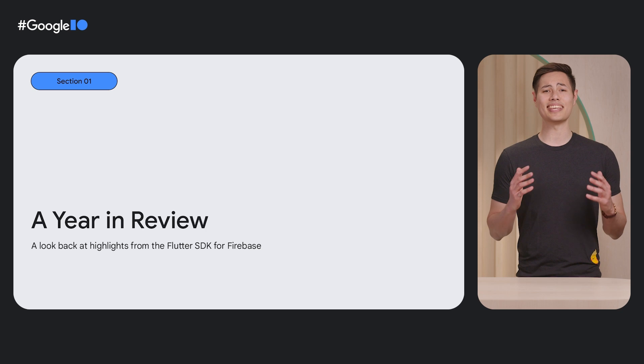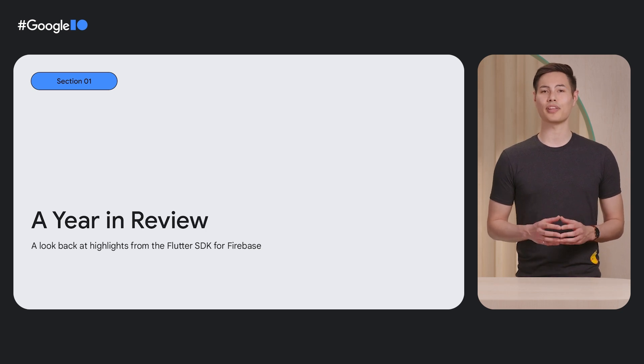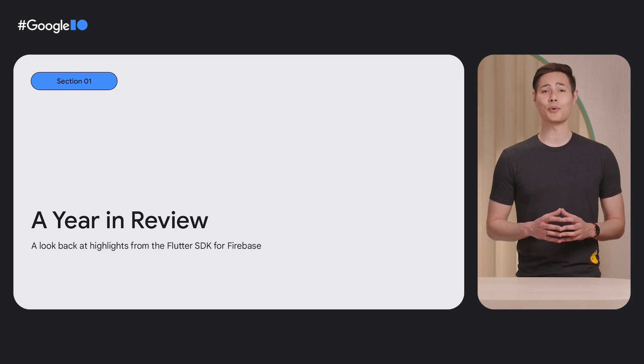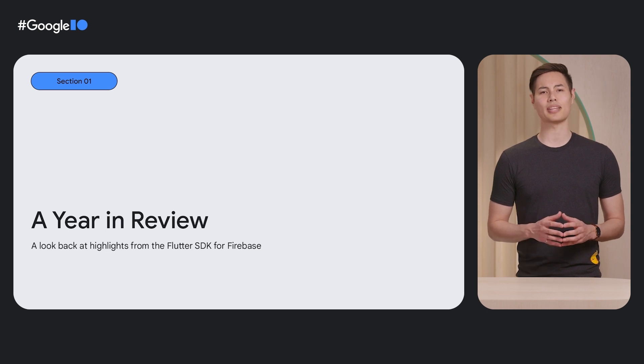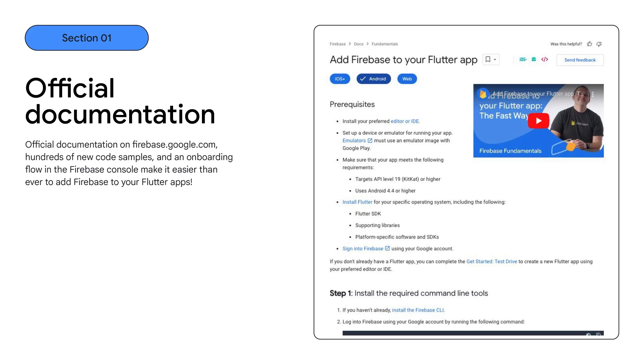Before we get into what's coming up for the Flutter SDK for Firebase, let's take a look back to see how the SDK has improved since last year's Google I/O. What a year it's been for the Flutter SDK. After announcing official support for Flutter and Firebase last year, our team's been busy, focused on making the Flutter SDK as helpful and easy to use as possible. Let's take a look at some of the highlights. We added official documentation to firebase.google.com with hundreds of code samples for how to use Firebase and Flutter, and a new onboarding flow in the Firebase console that makes it easier than ever to add Firebase to your Flutter apps.